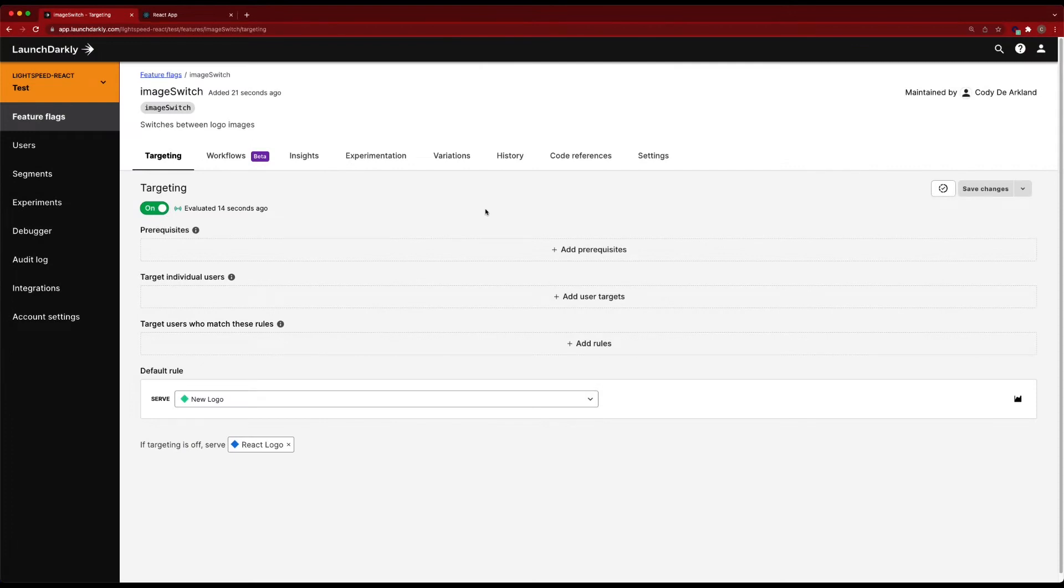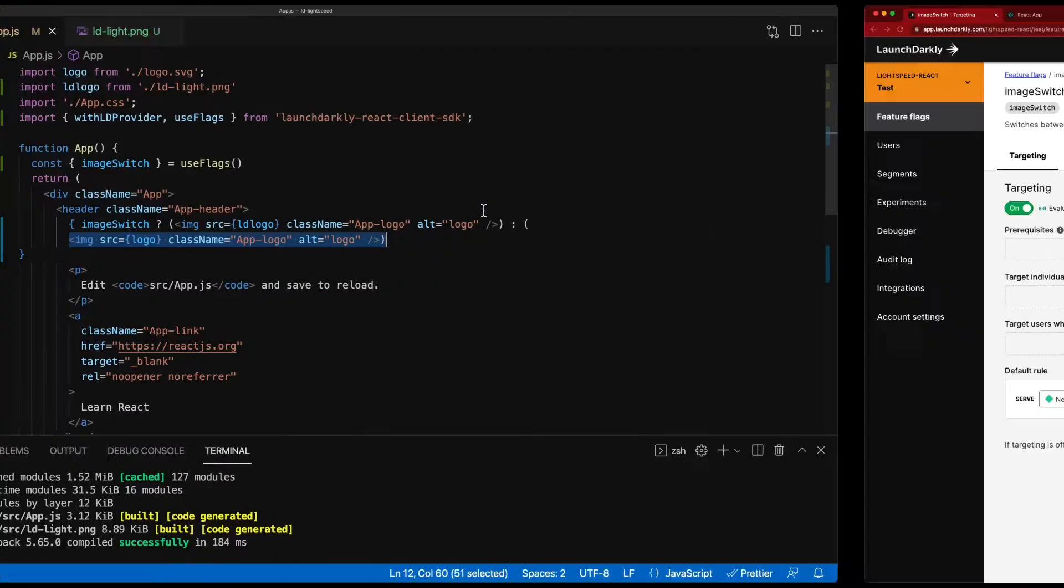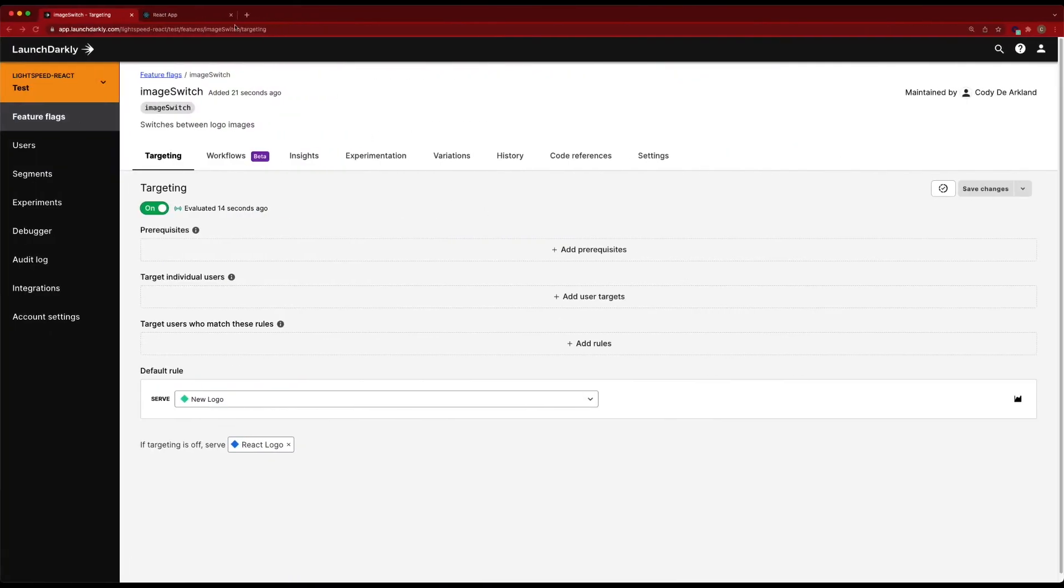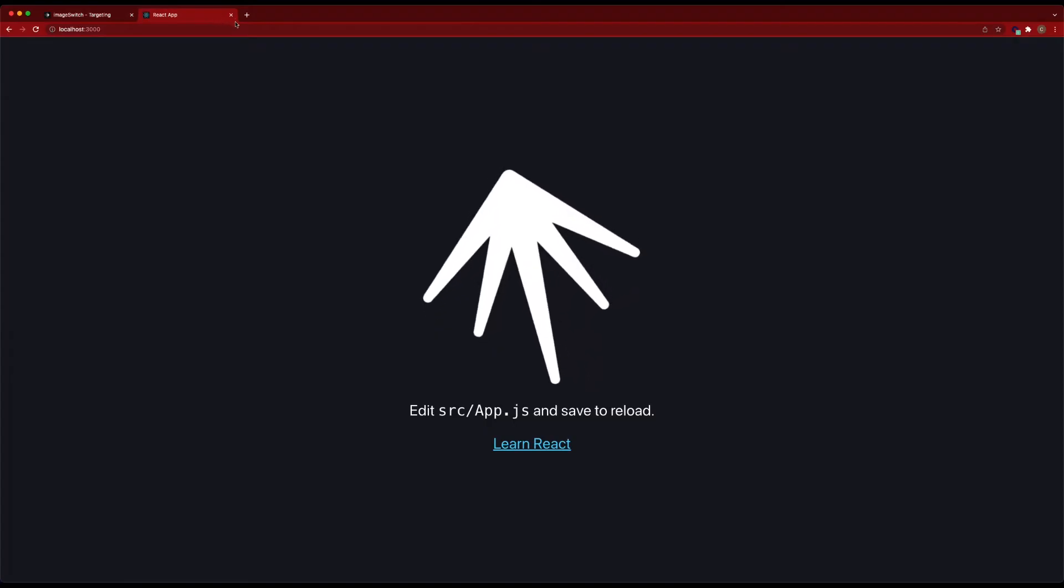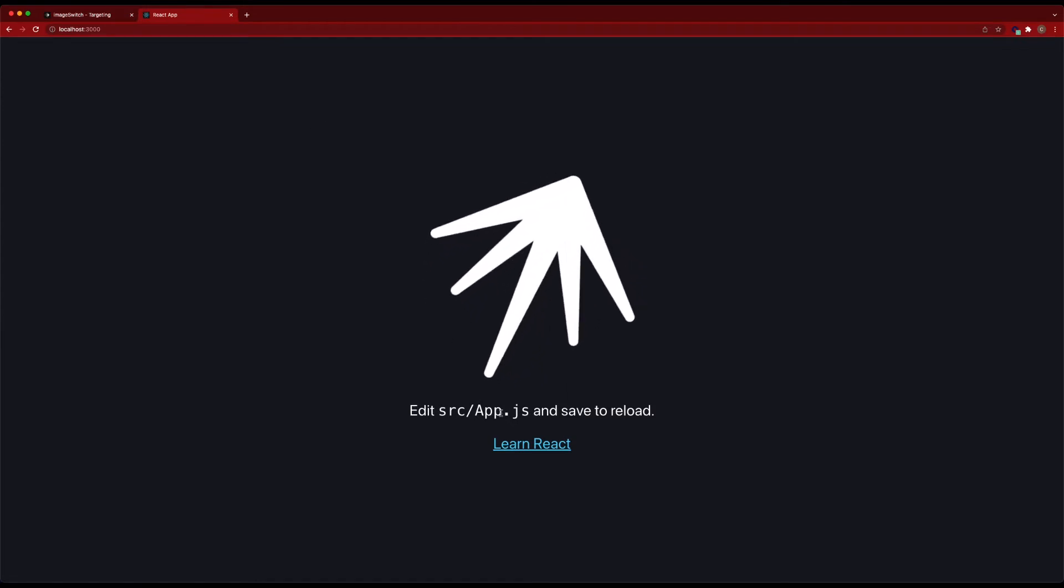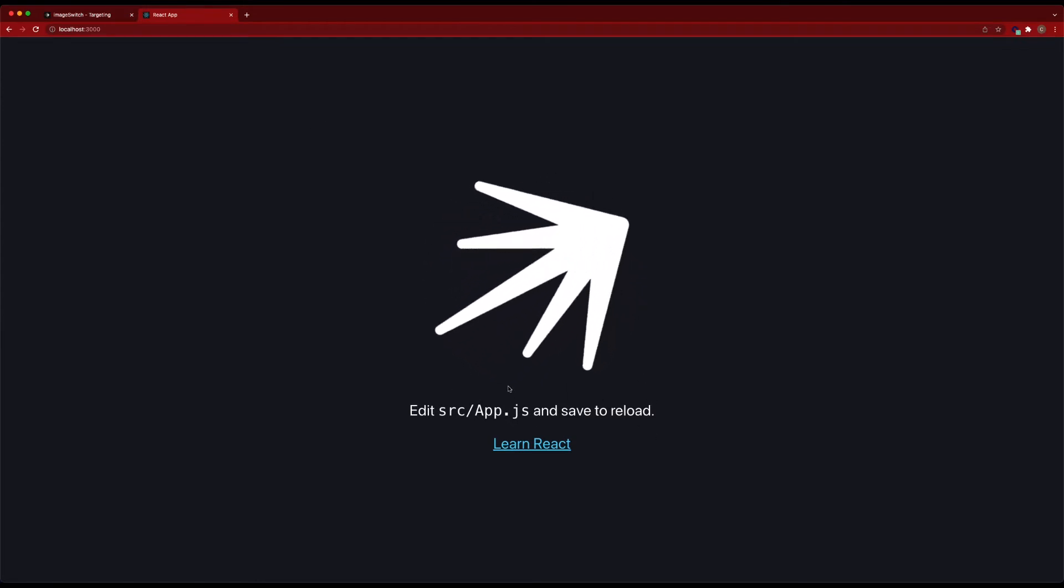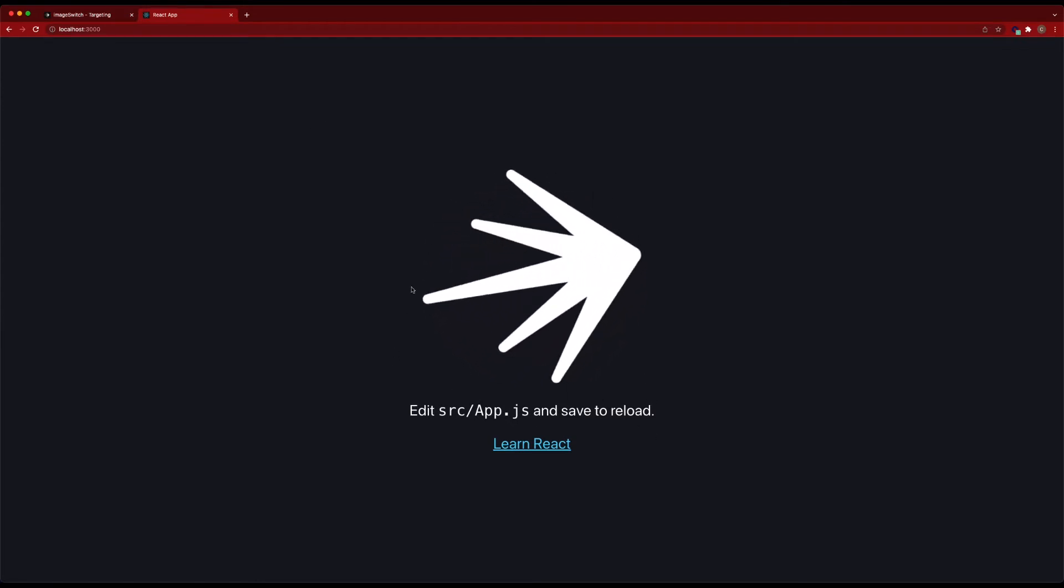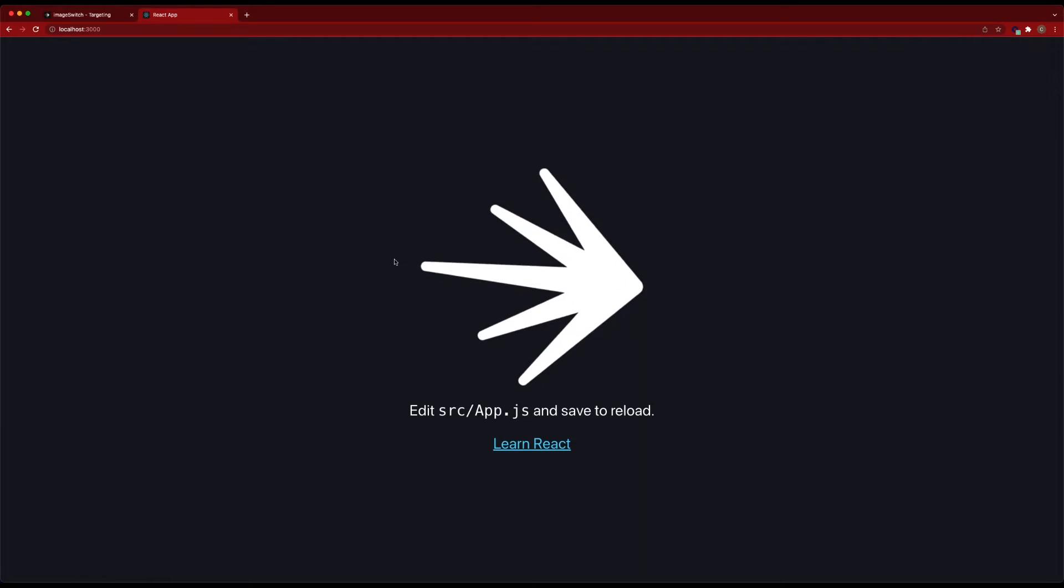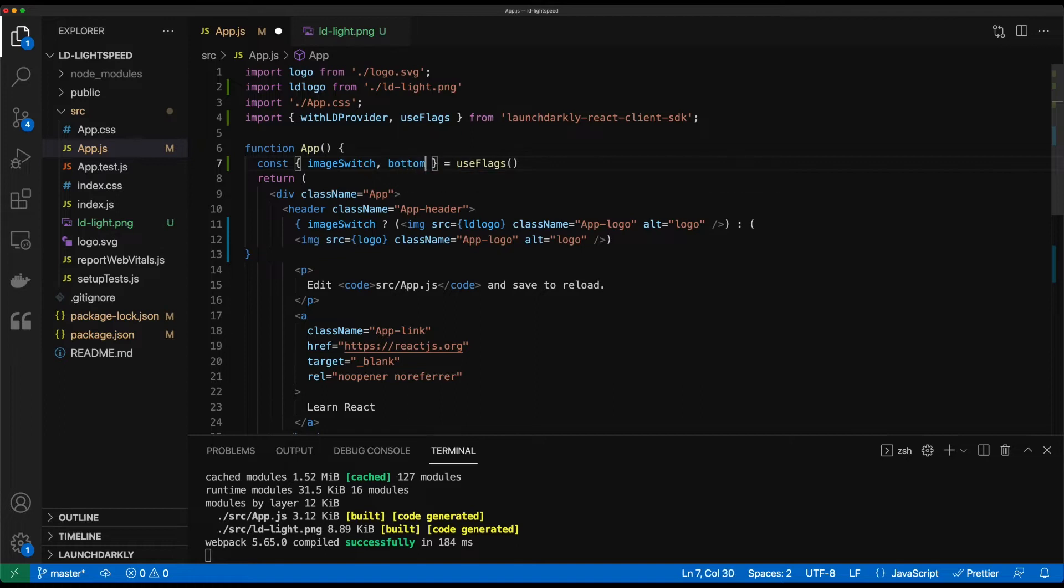So we've got that logo completed. Our application's changed a little bit, but I mentioned earlier that we wanted to drastically change this application. We still have some older React-based stuff here that we want to clean out. So we'll go ahead and create another flag in here that'll be bottom text.